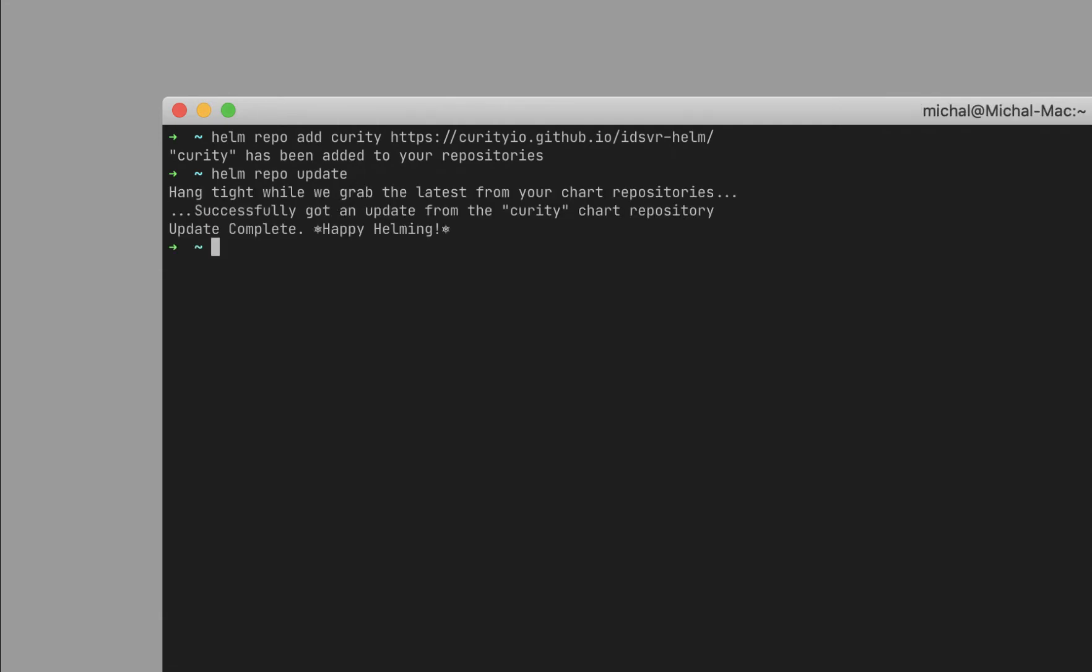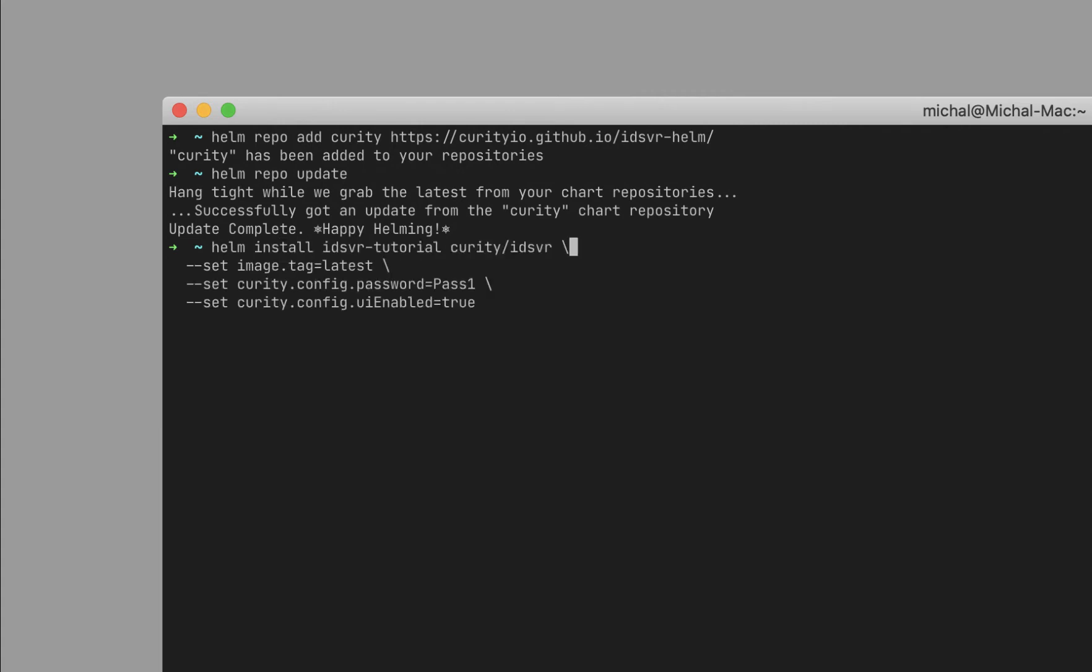Assuming you have a Kubernetes cluster running, you're now ready to install the Curity Identity server. Here, the latest tag is used, but you can specify another version if needed.